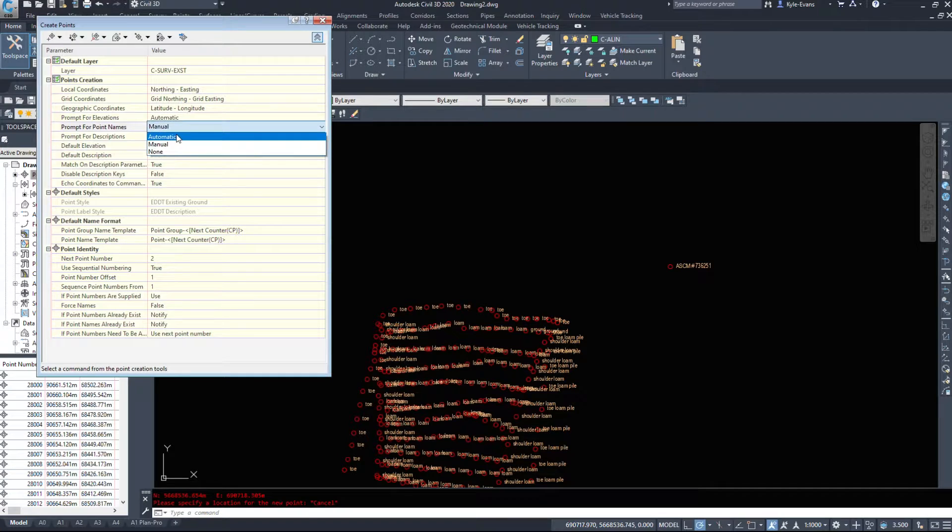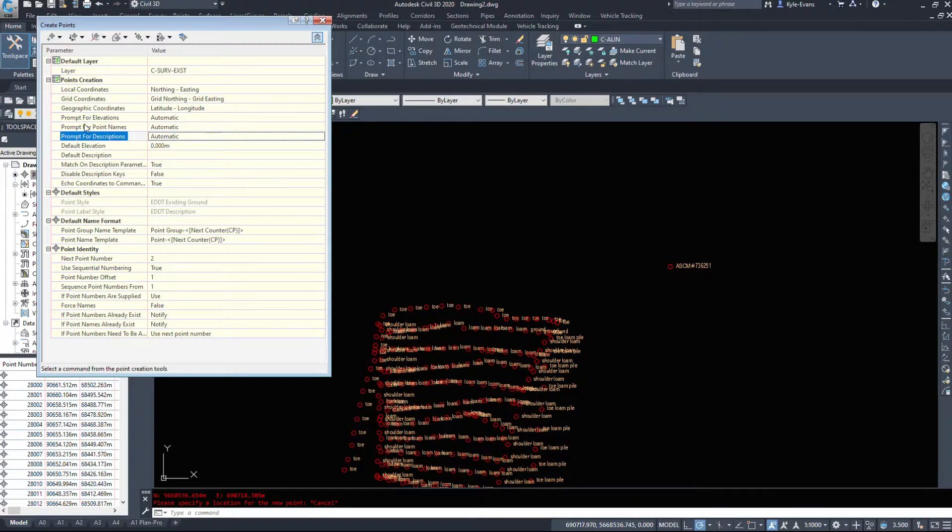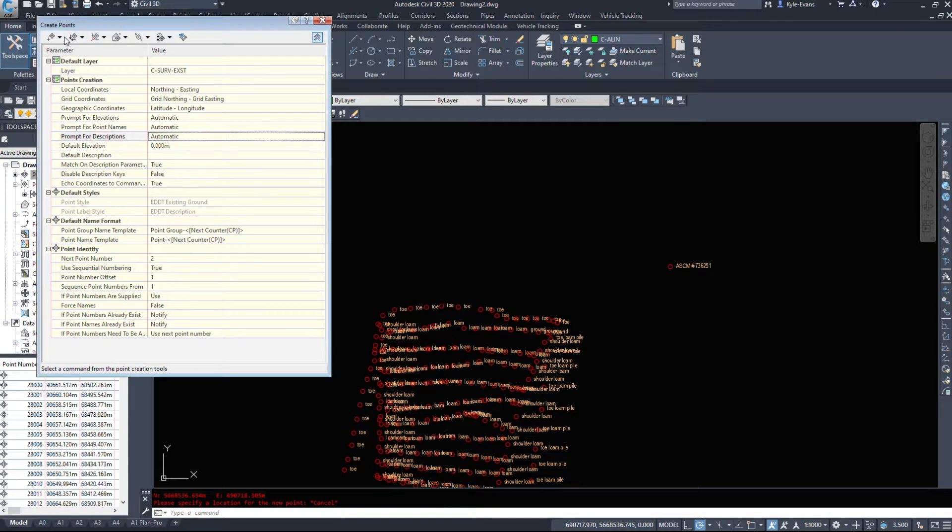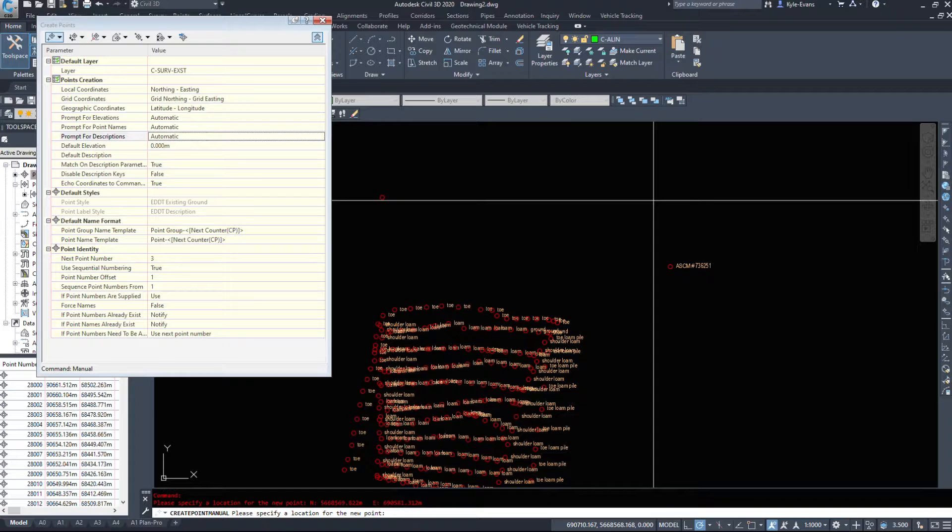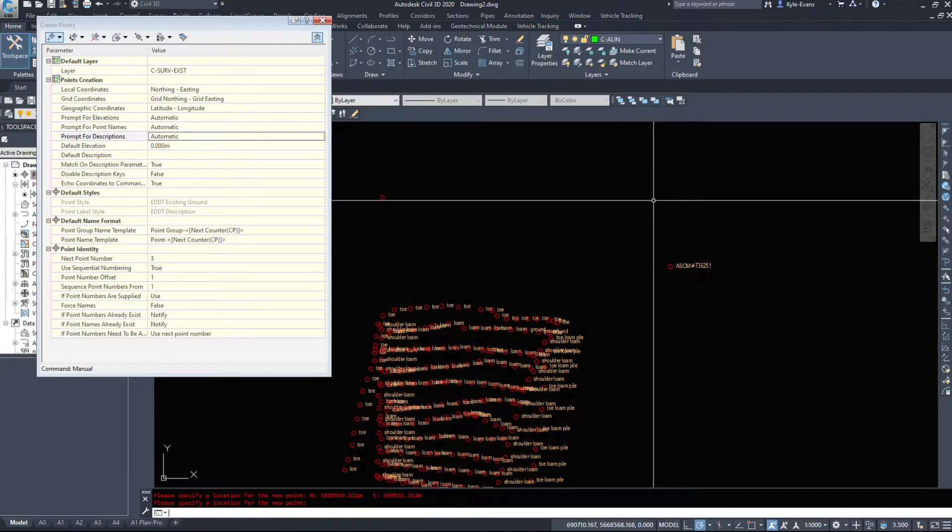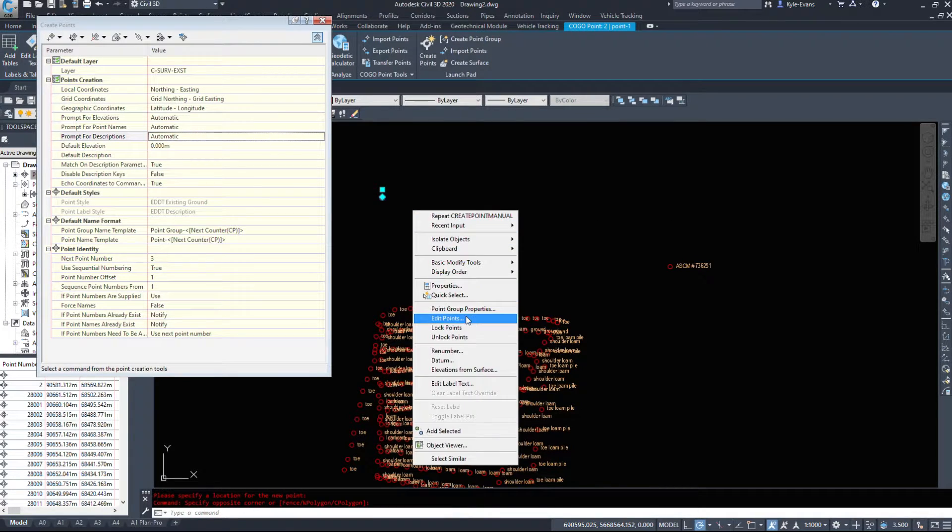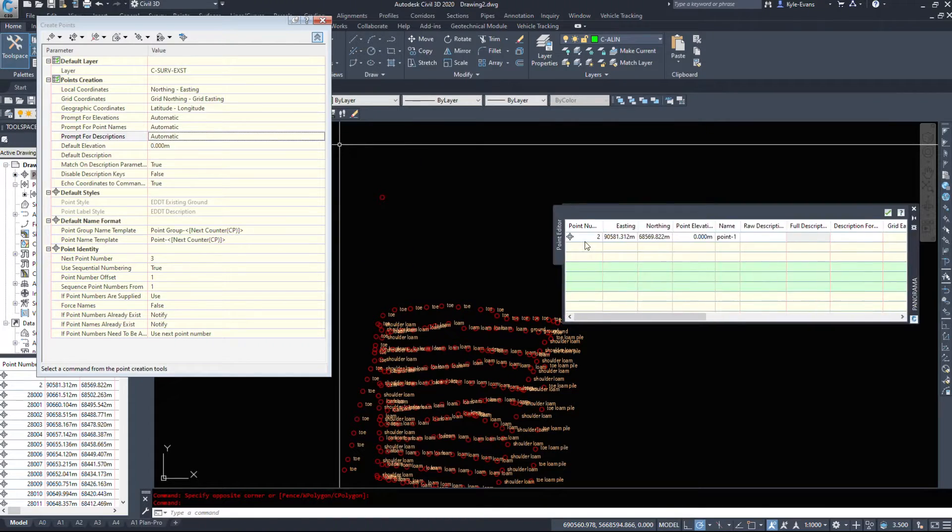If we switch all this to automatic though - elevations, names, description automatic. Turn everything to automatic here. Create a manual point. We click in. And it's there.